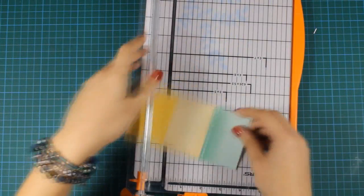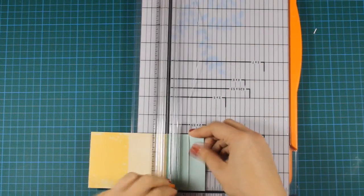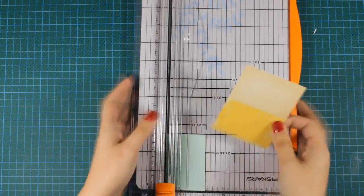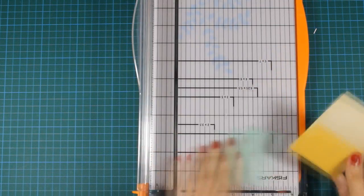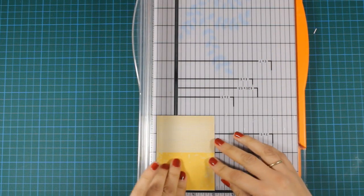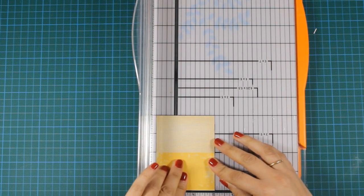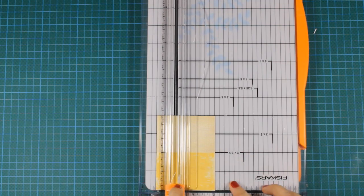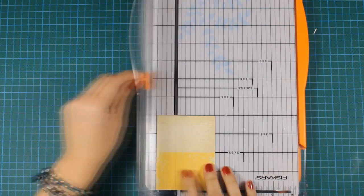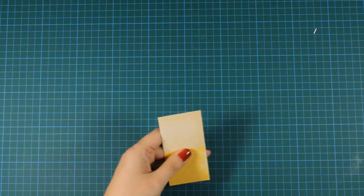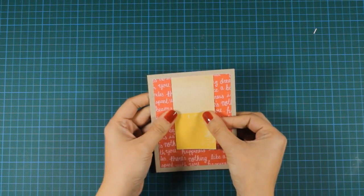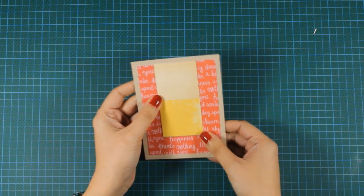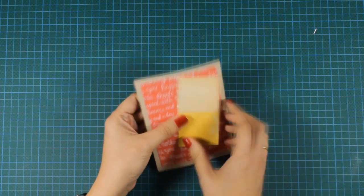This is another piece of patterned paper from the same paper pad and I'm cutting it down to 2 inches by 4 inches. This is going to be my banner at the center of my card.